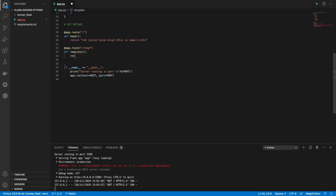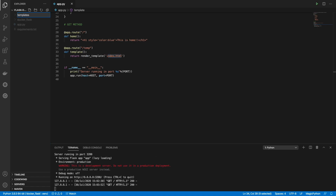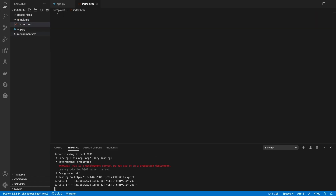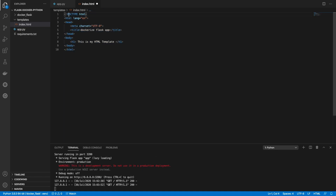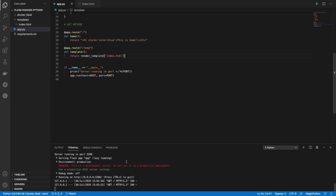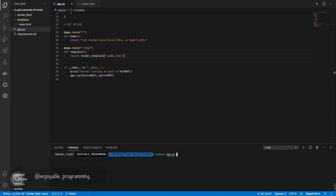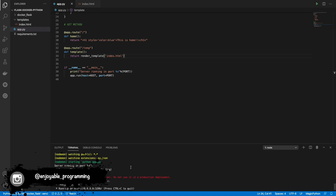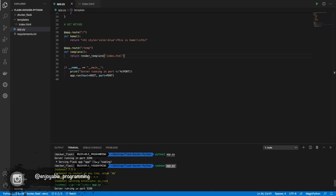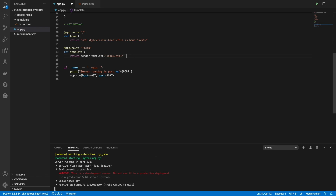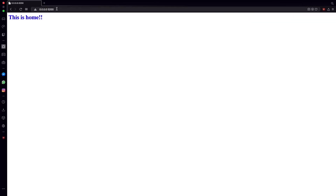Next we are going to make a GET for a template — an HTML template that we are going to create right now. We need to put it in the templates folder, and Flask will be searching in that folder to get the templates. If you don't put it inside templates it will not find the file. Let's run it with nodemon and the app file — each time I save something in the code it will restart our server.